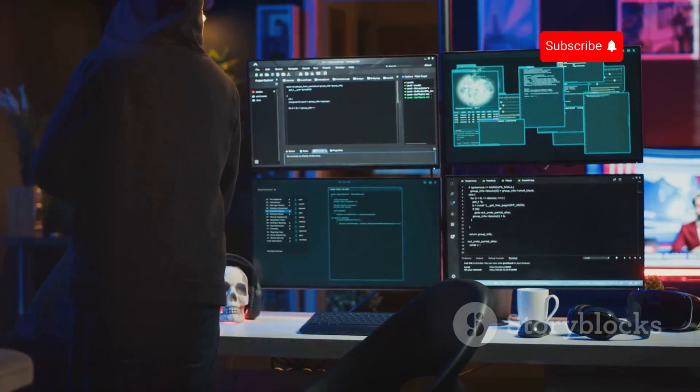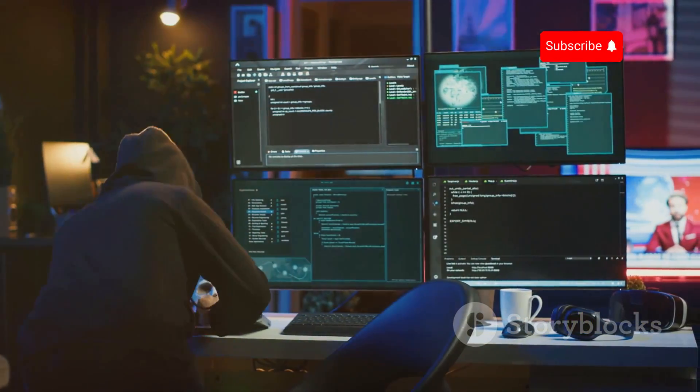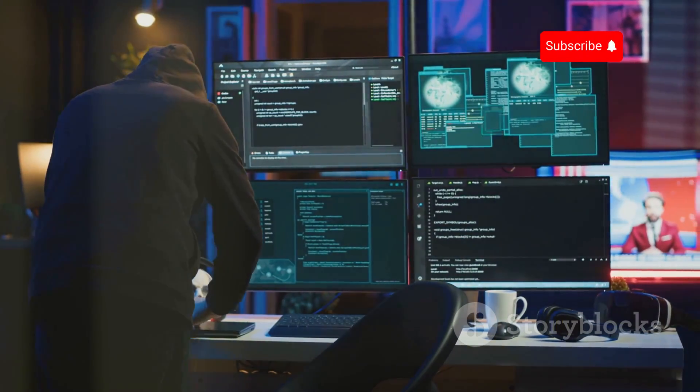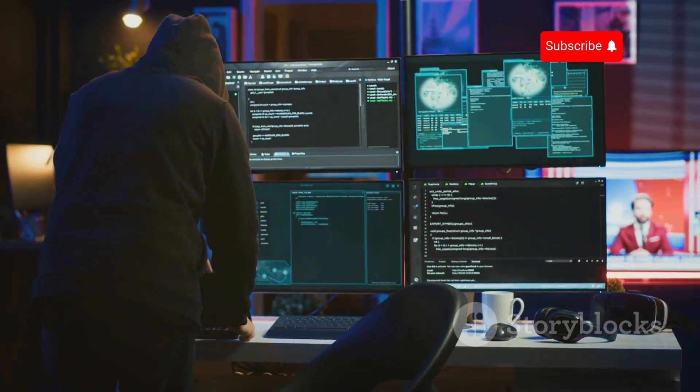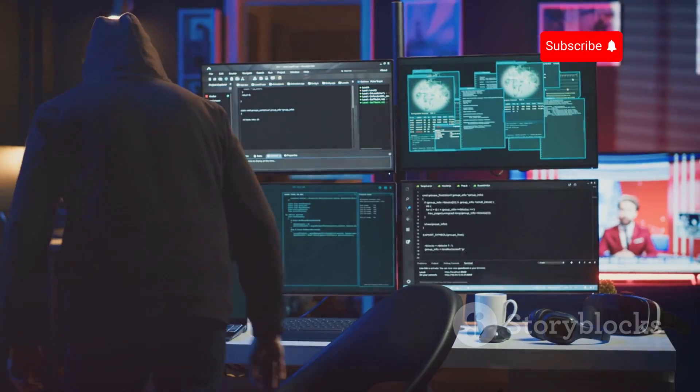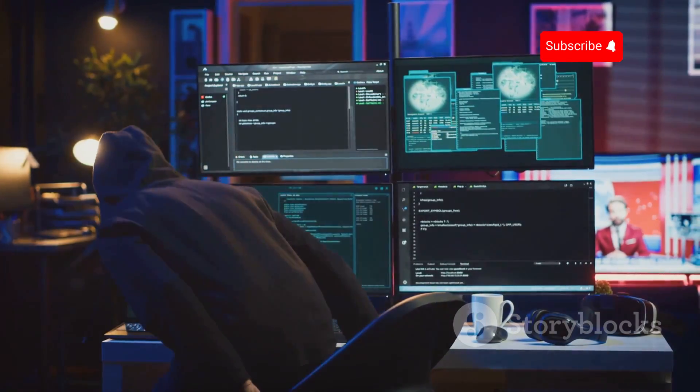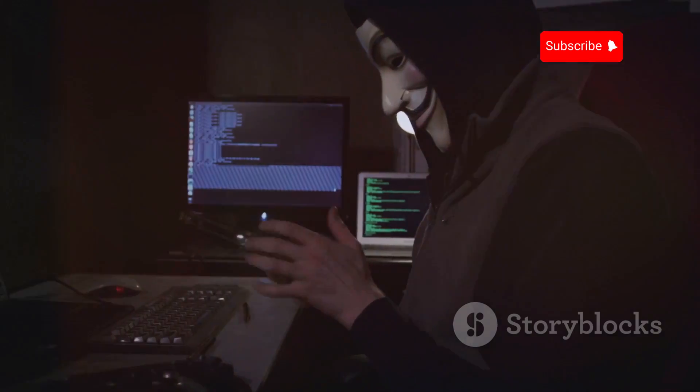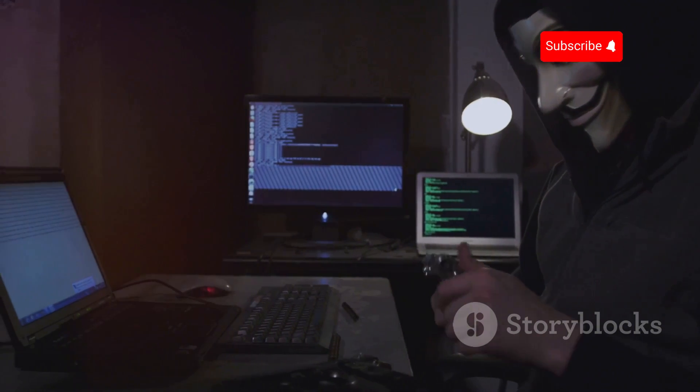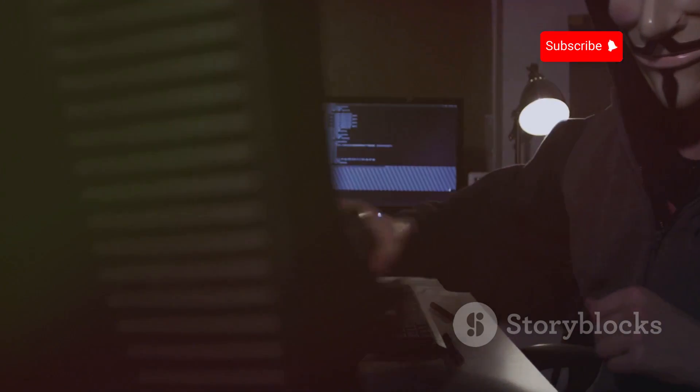Additionally, consider using security apps that can help detect and prevent unauthorized access to your device. By being aware of the risks and taking proactive steps to protect your devices, you can enjoy the convenience of Bluetooth technology without compromising your security. Stay informed, stay vigilant, and stay safe.